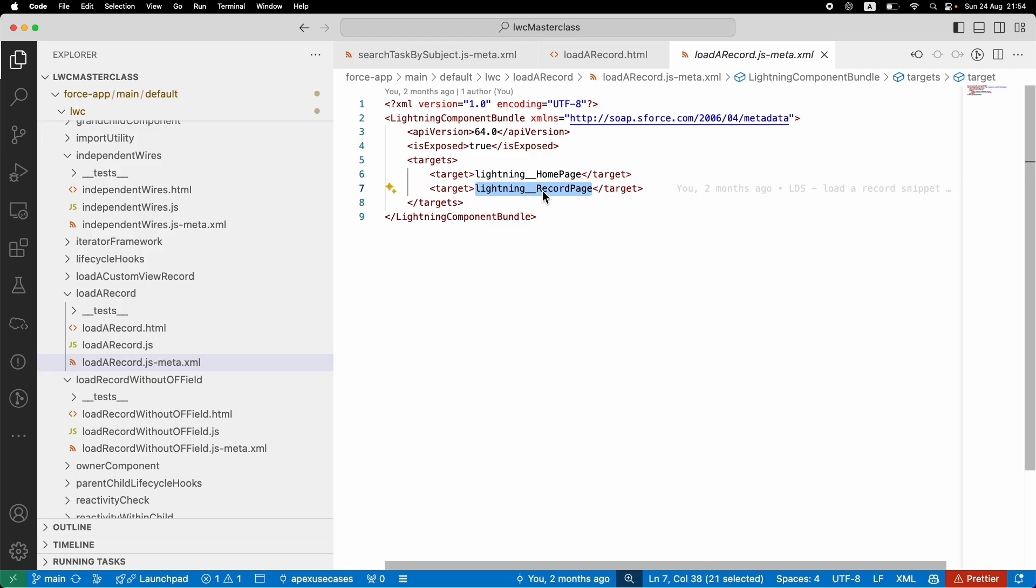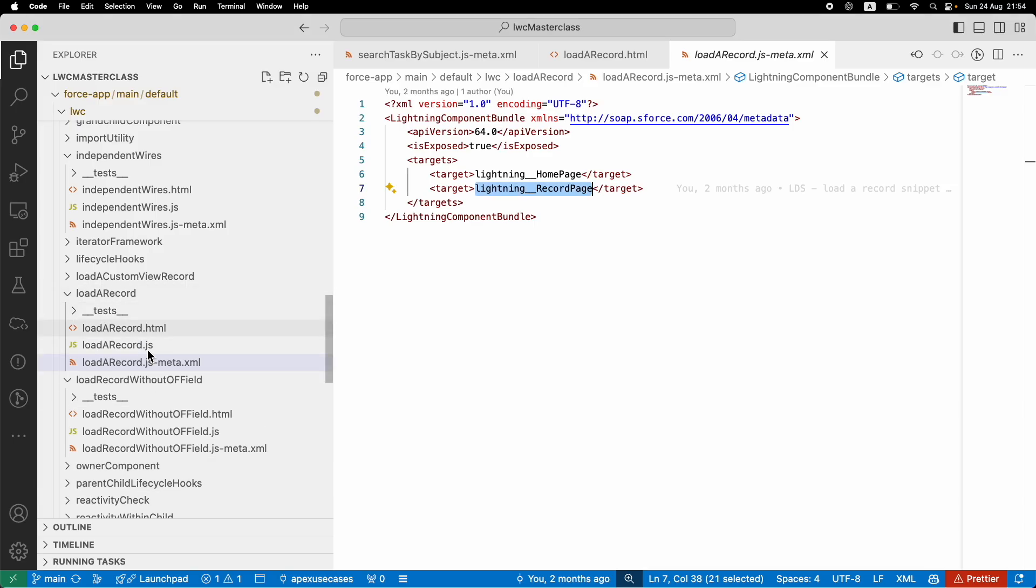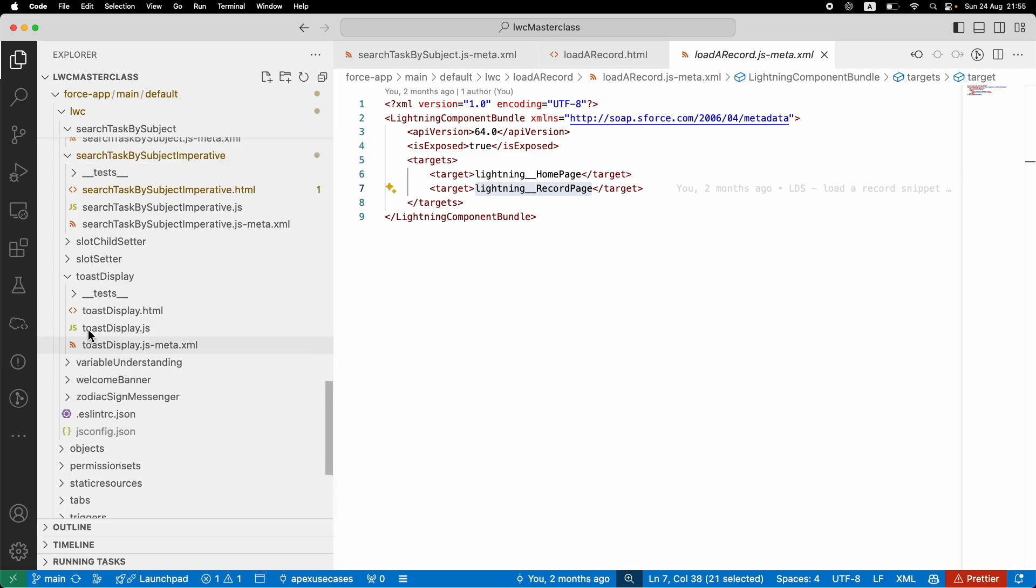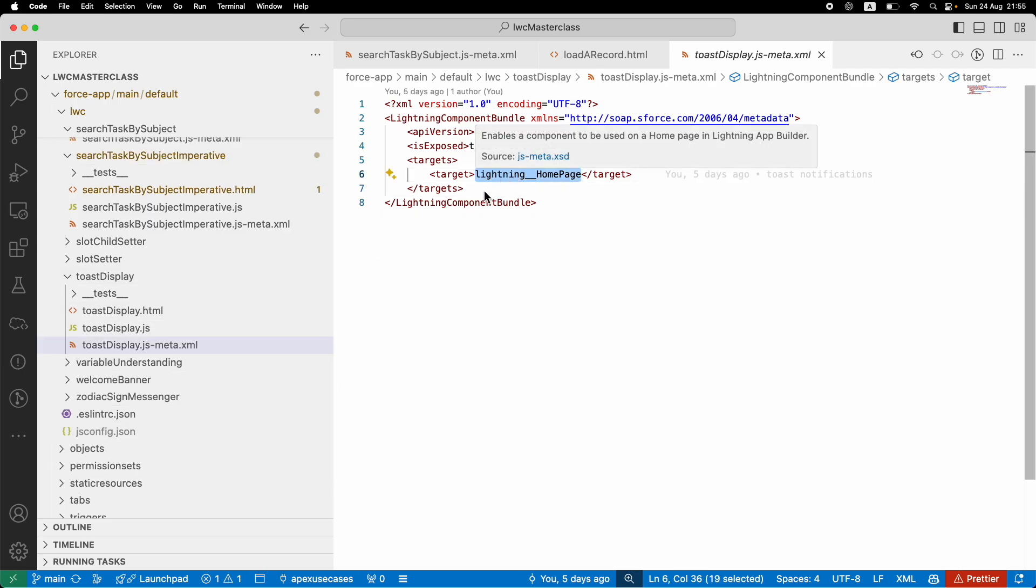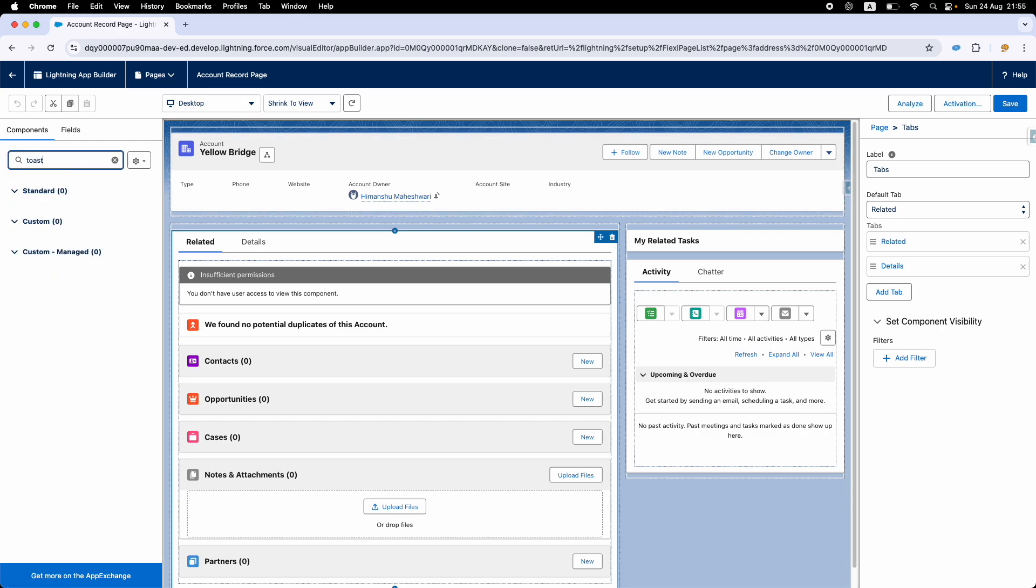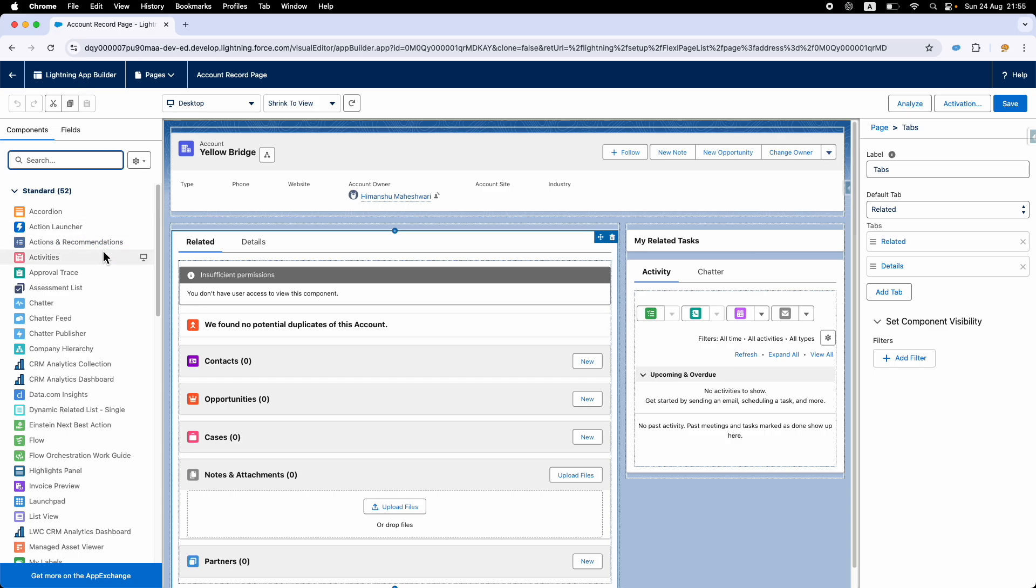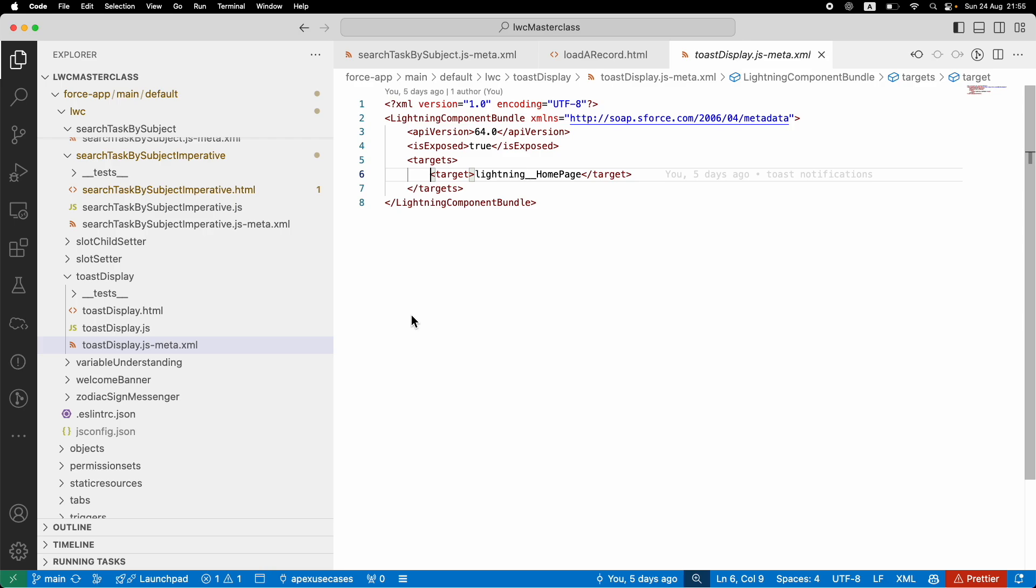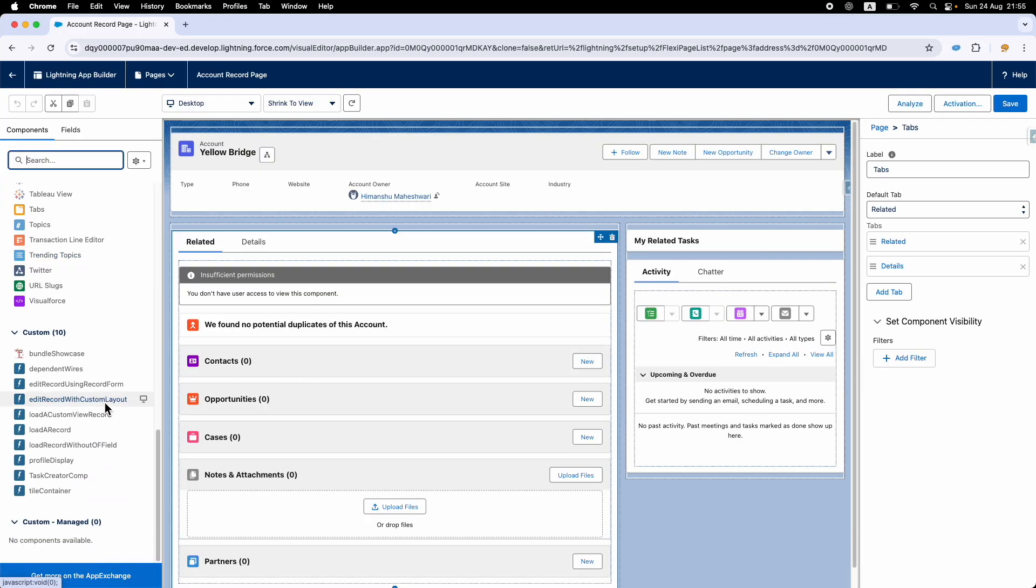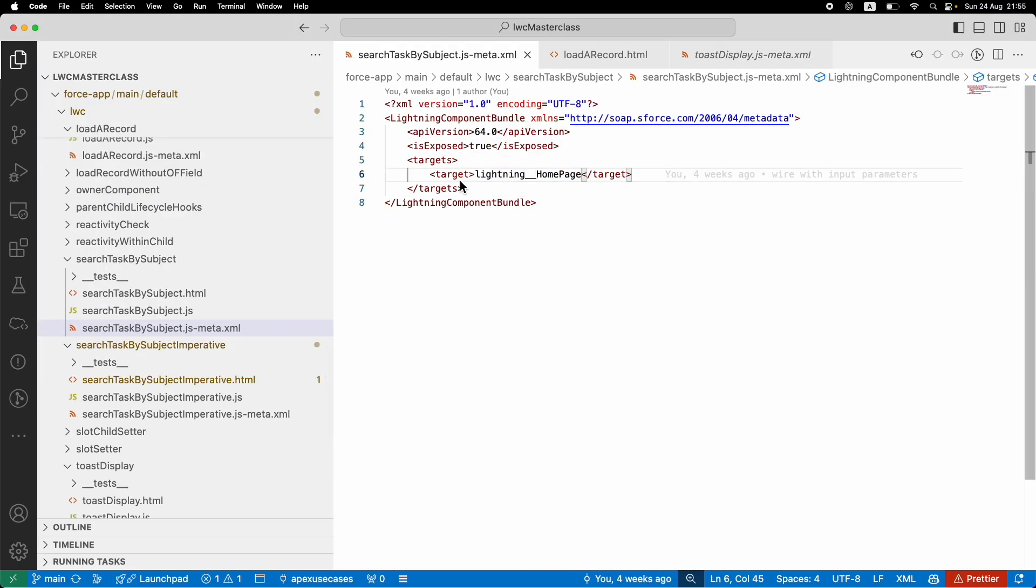When I open the meta file, you'll notice this is accessible as a target in the record page, which is why it shows up here for you to choose. What about the toast notification we did a while ago? If I go to the toast display component and open it, it's only available on the home page, which is why in your App Builder it's not accessible at all. You cannot even search for it. The only way to bring it would be to add the right target, define it here, save it, deploy it, and then access it. The reason you see it here is because it's exposed and a particular target is defined. That's the whole idea.